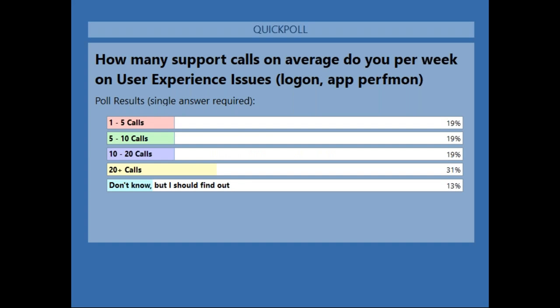The results show a mix — between 5 and about 20 calls per week. But 20-plus calls is kind of concerning. We'll talk about how LoginVSI can help you minimize the number of calls you're getting around end-user experience.